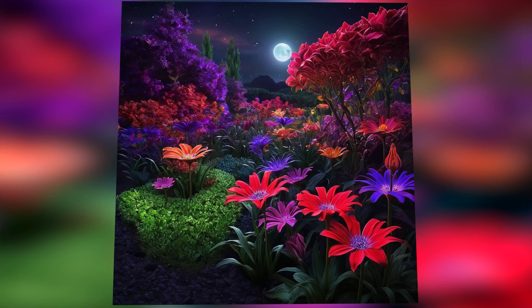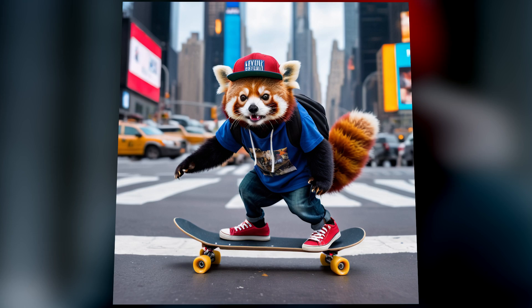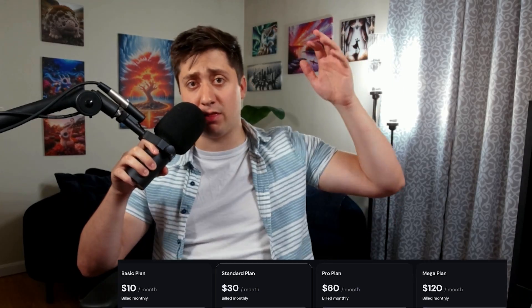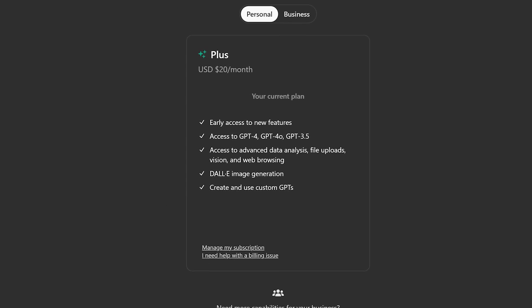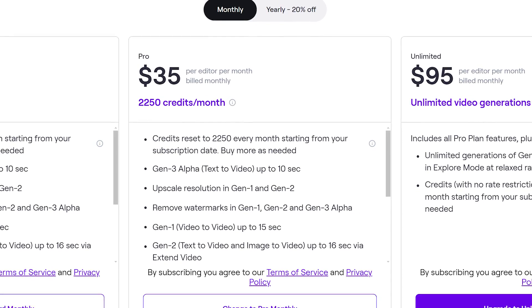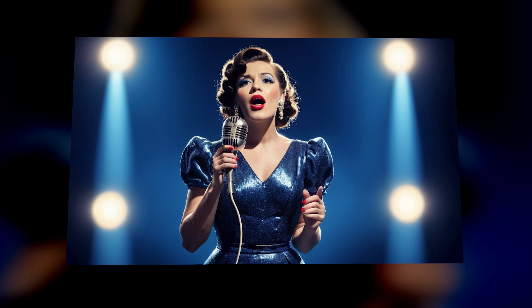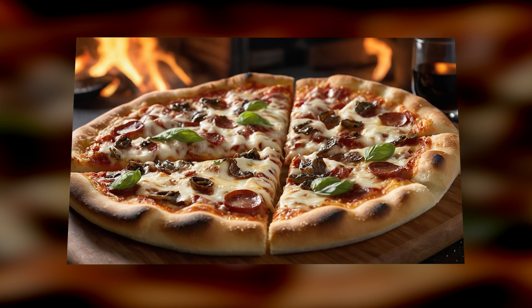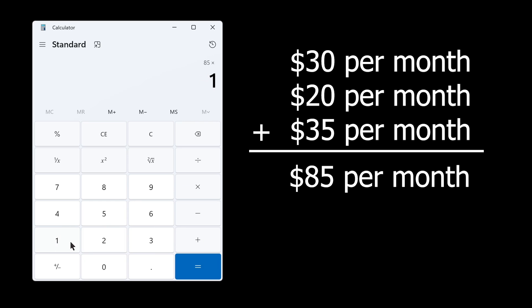Creating great art with AI tools has been getting so expensive. Every month I pay $30 for Midjourney, $20 for ChatGPT and DALL-E, $35 for Runway, and it is burning a hole in my pocket. On one hand I want to create amazing AI images, but on the other I don't want to have to spend this much money doing it.